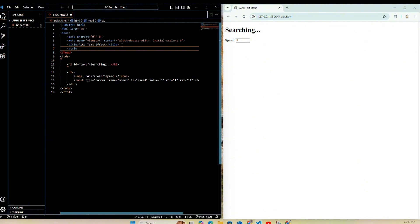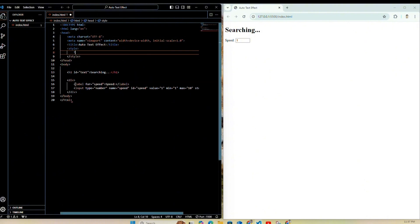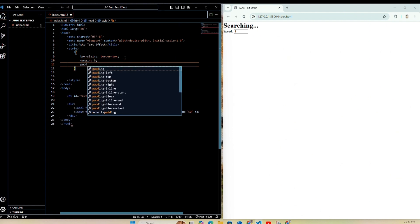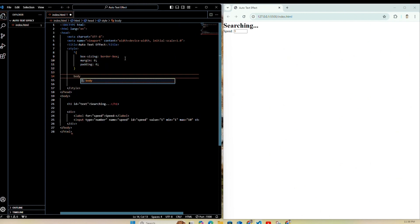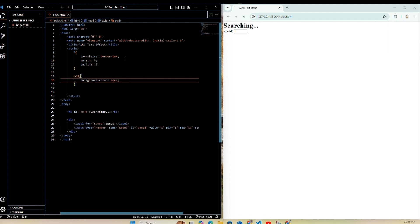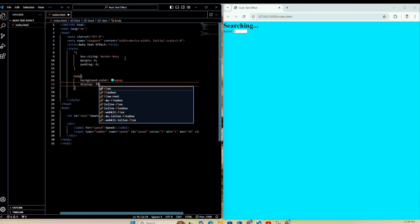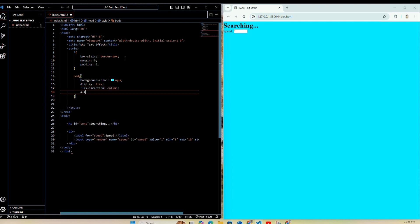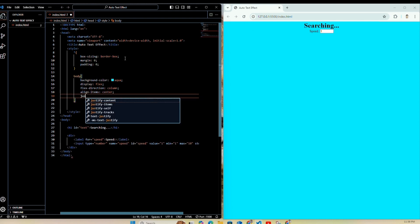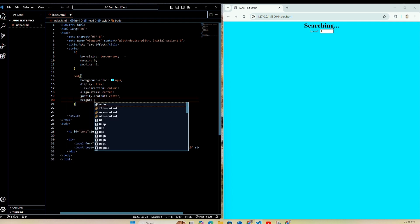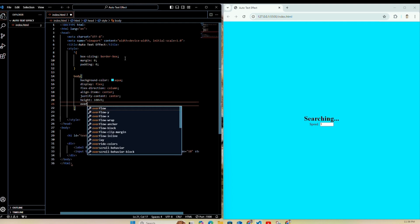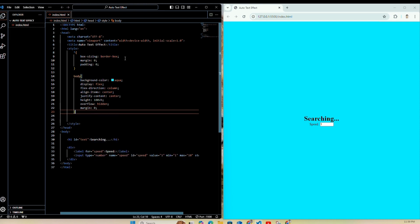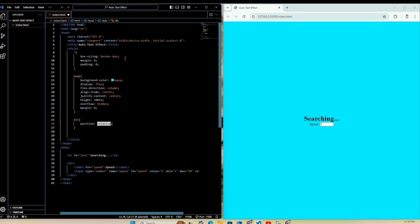Now let's style our page — create one style tag. Under this I'm going to use star and give box-sizing as border-box, set margin to zero and padding also to zero. After that let's design our body — I need one background color, let's set it to aqua. I want display as flex, flex-direction as column, align items to center, justify content to center, height to 100vh, overflow to hidden, and margin to zero.